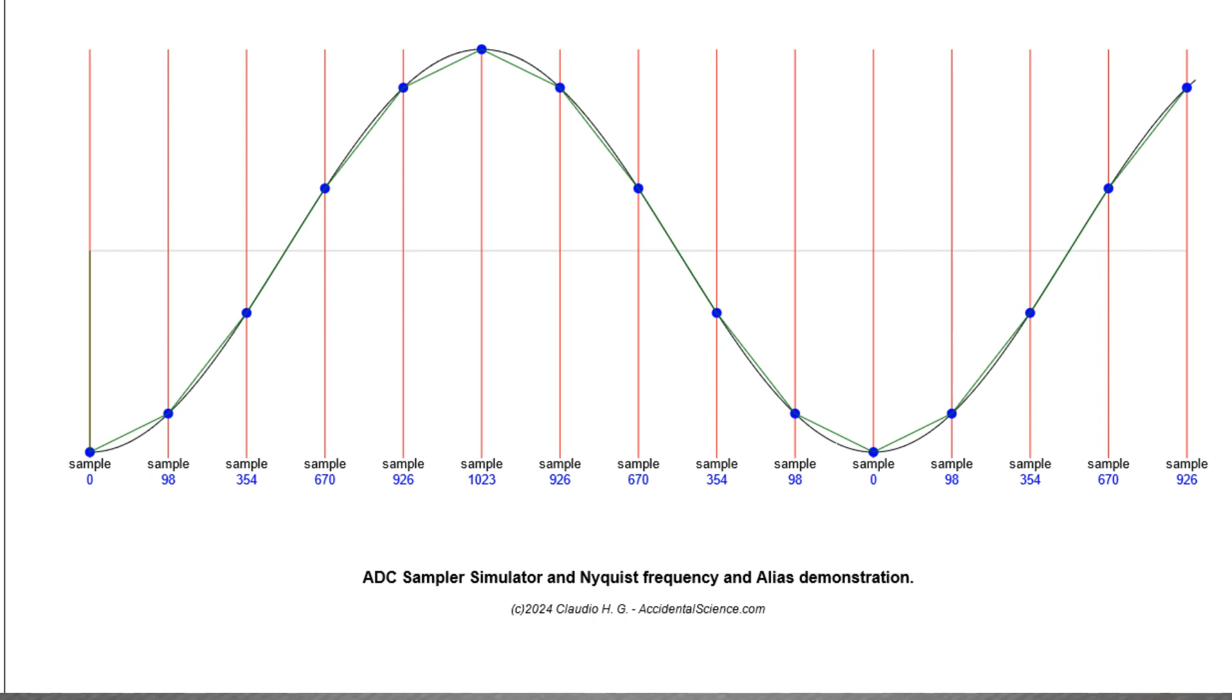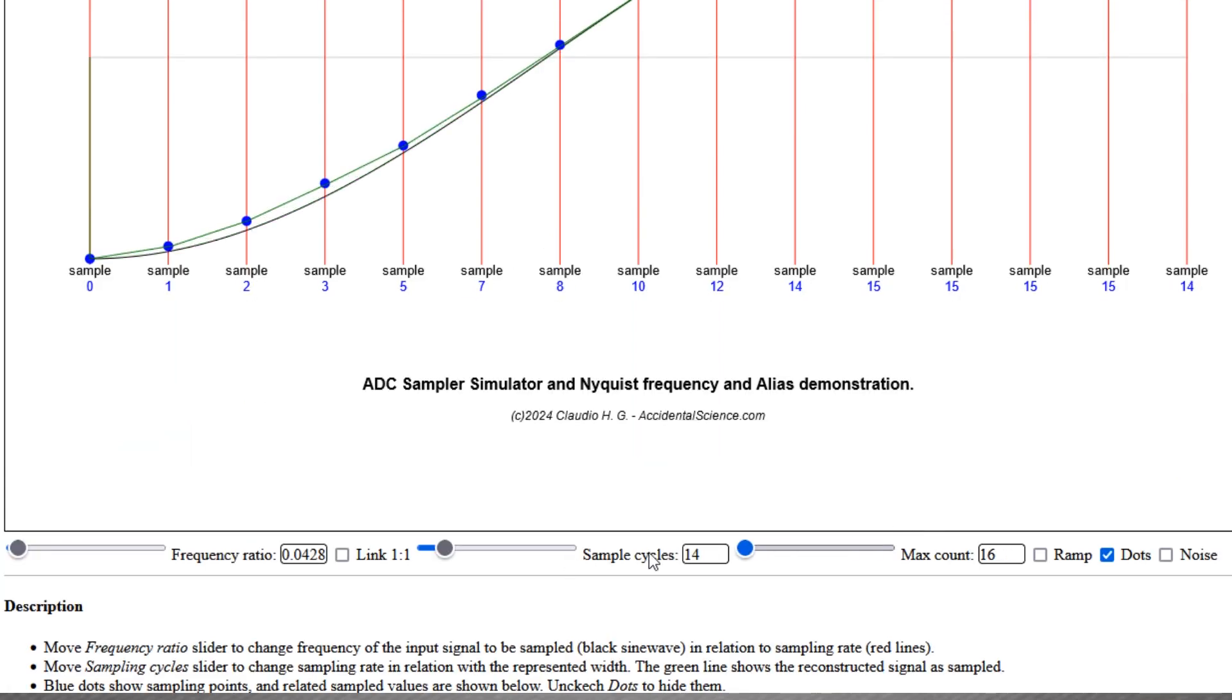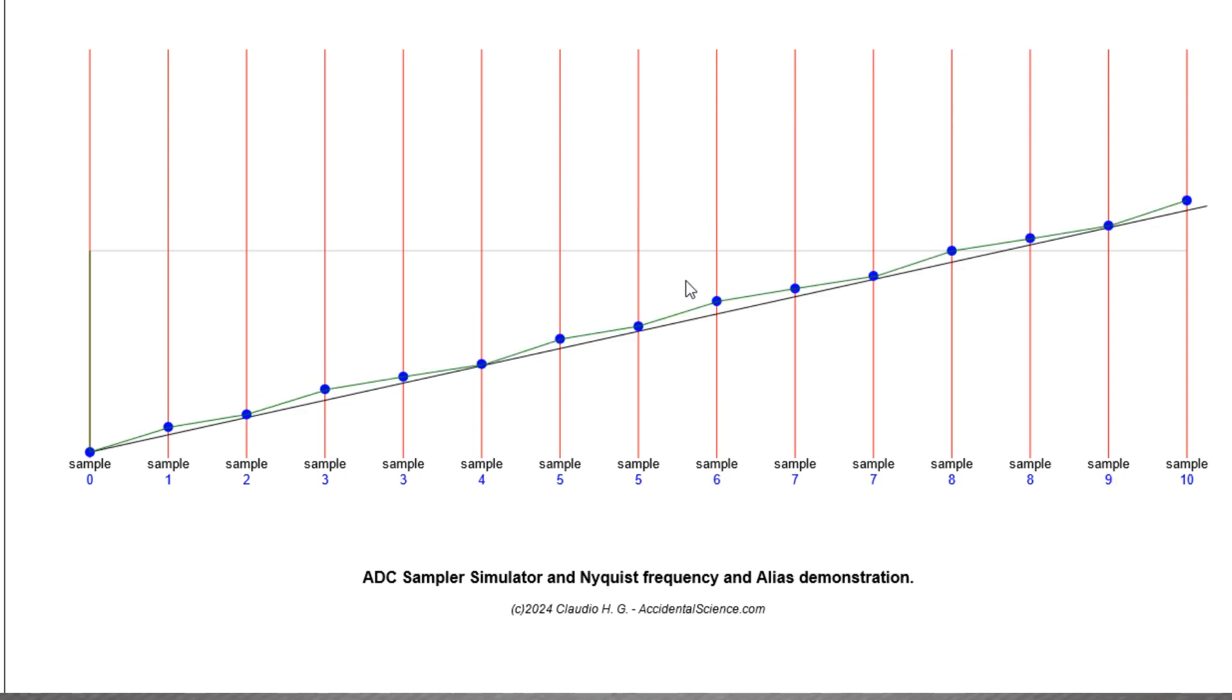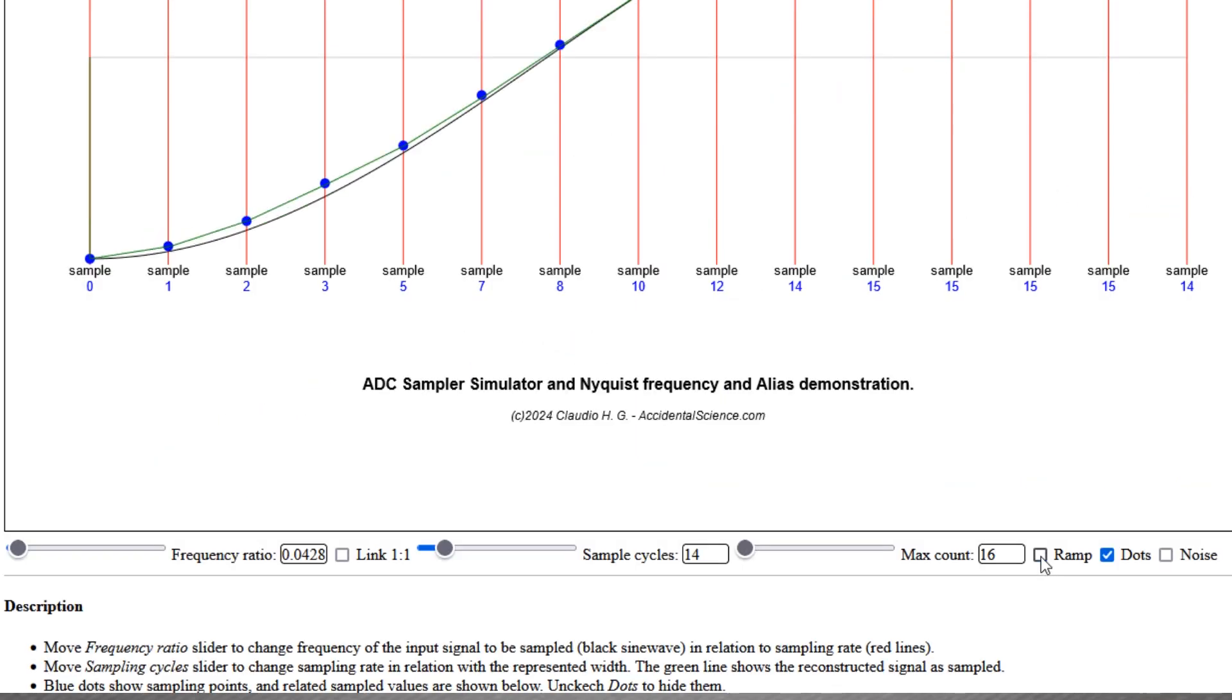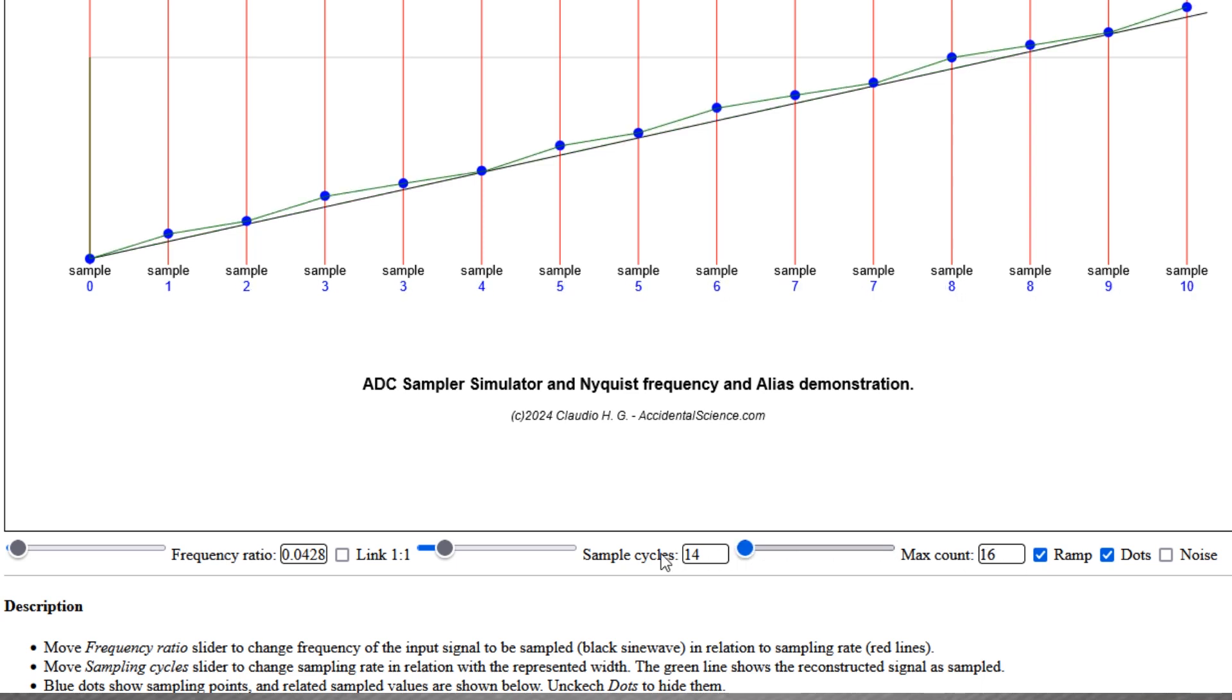Now, if I reduce the maximum count, it is possible to somewhat see the effect of quantization, even though it must be greatly exaggerated to make it visible. And, as you can see, using a ramp in place of a sine wave as input signal makes it even more visible.